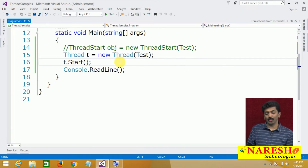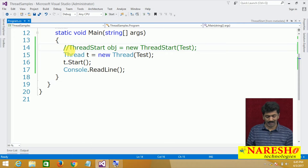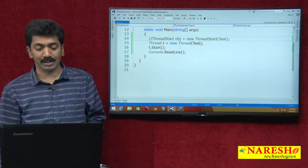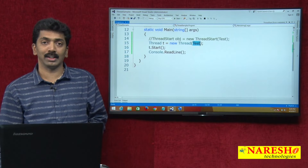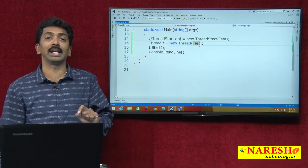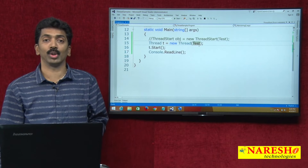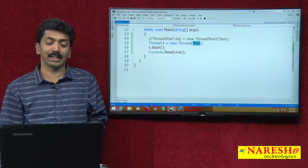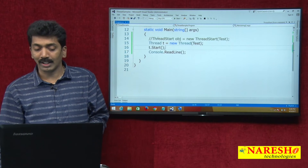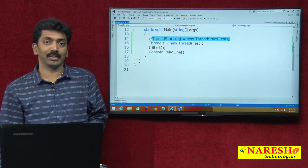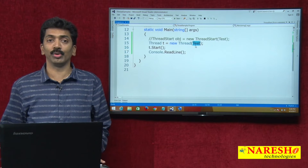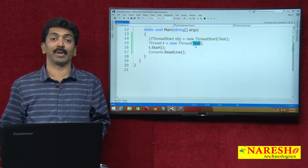Right now we are creating an instance of the ThreadStart delegate and then passing it as a parameter. What is the difference? Actually there is no difference at all — both are exactly the same. When you pass the method directly, the delegate instance is implicitly created by the CLR or the framework. The CLR takes the responsibility of creating the delegate and passing it as a parameter to the thread. Right now we are explicitly doing it.